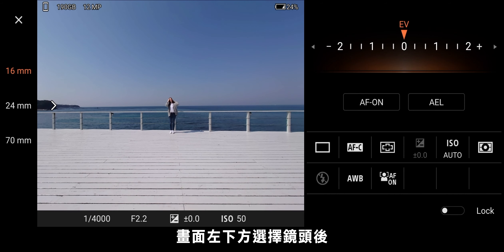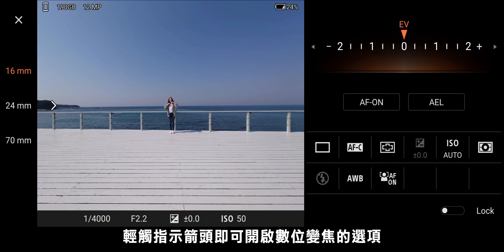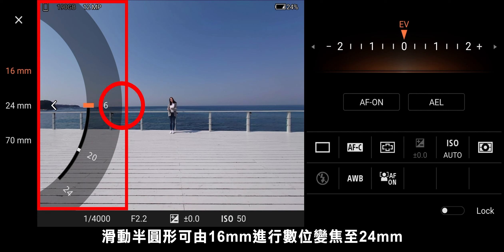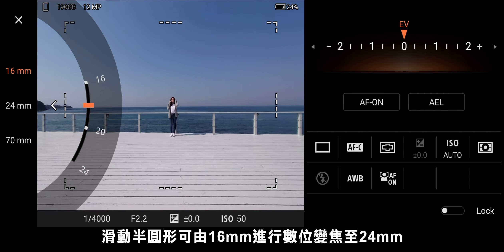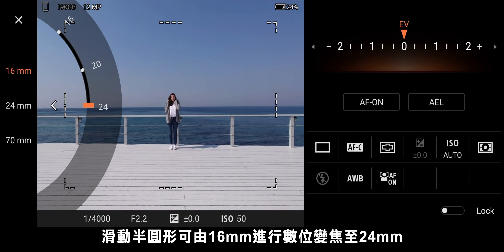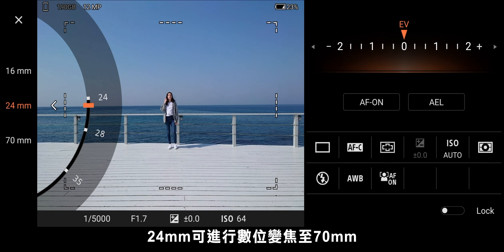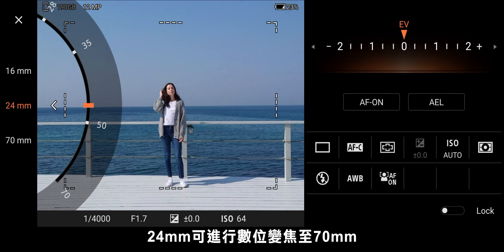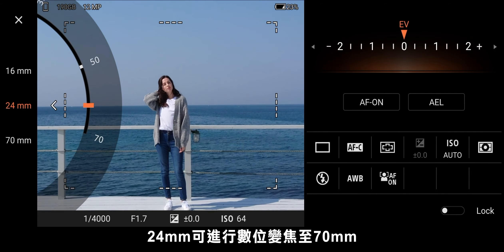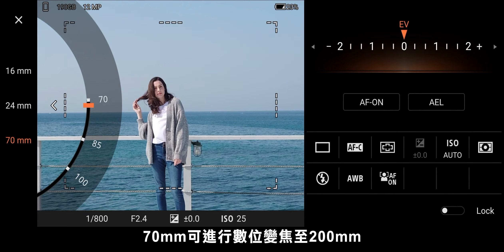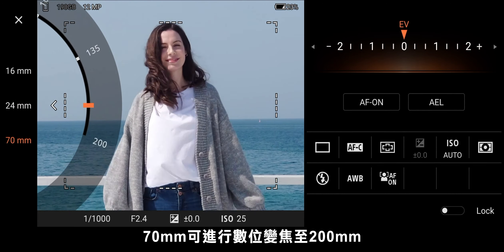Digital zoom. A semi-circle will appear when pressing the arrow. Slide the semi-circle to zoom. Digitally zoom up to 24 millimeters with a 16-millimeter lens, up to 70 millimeters with a 24-millimeter lens, and up to 200 millimeters with a 70-millimeter lens.